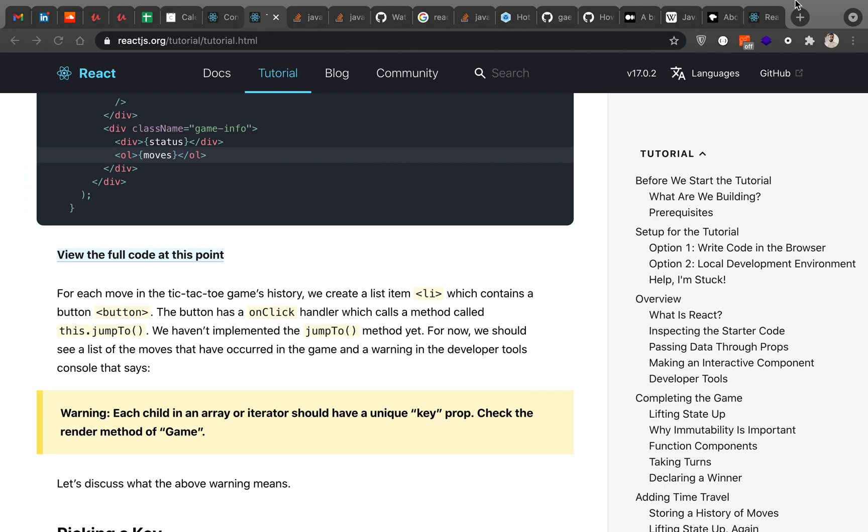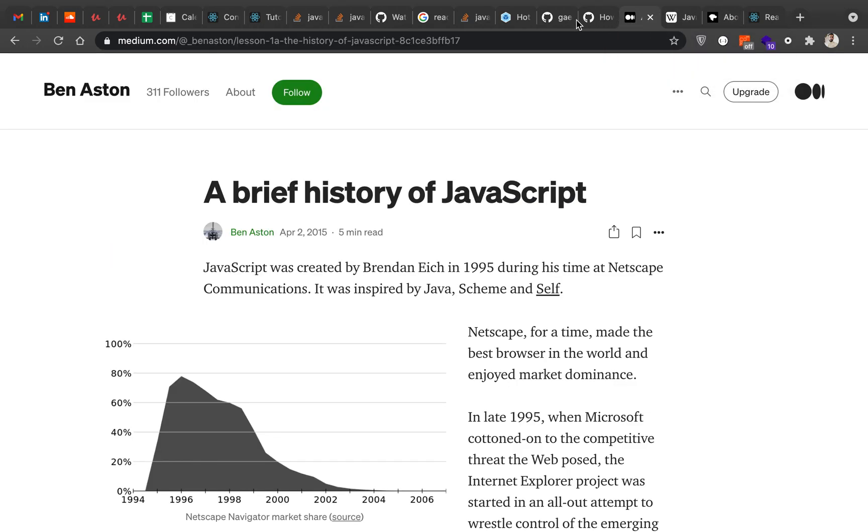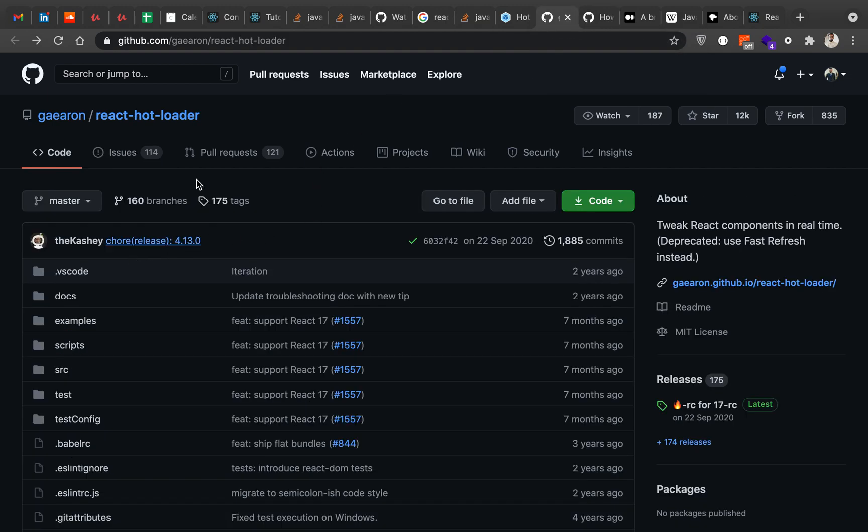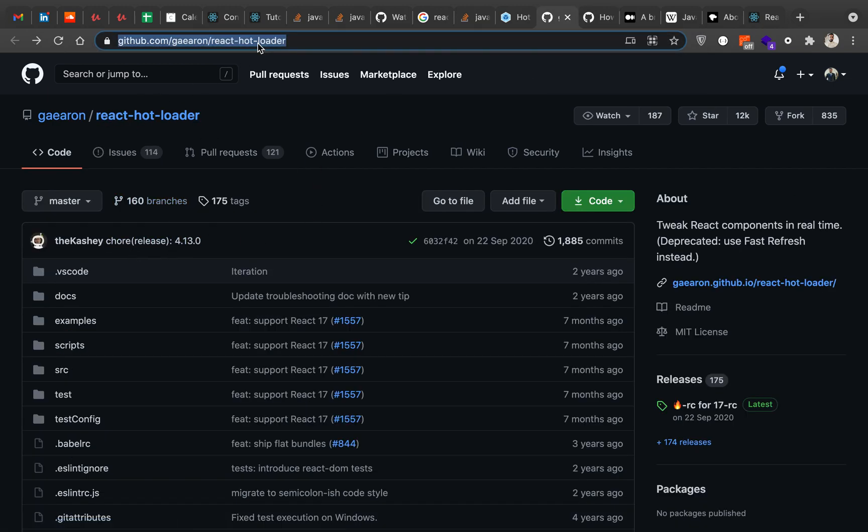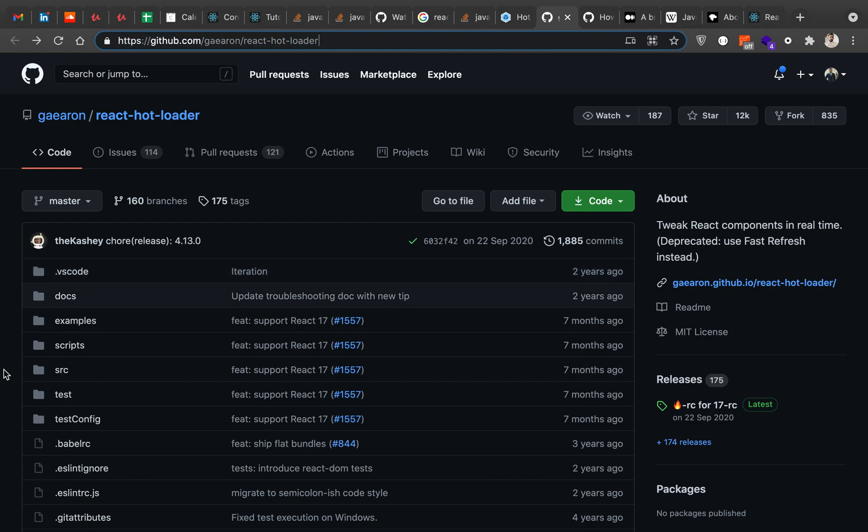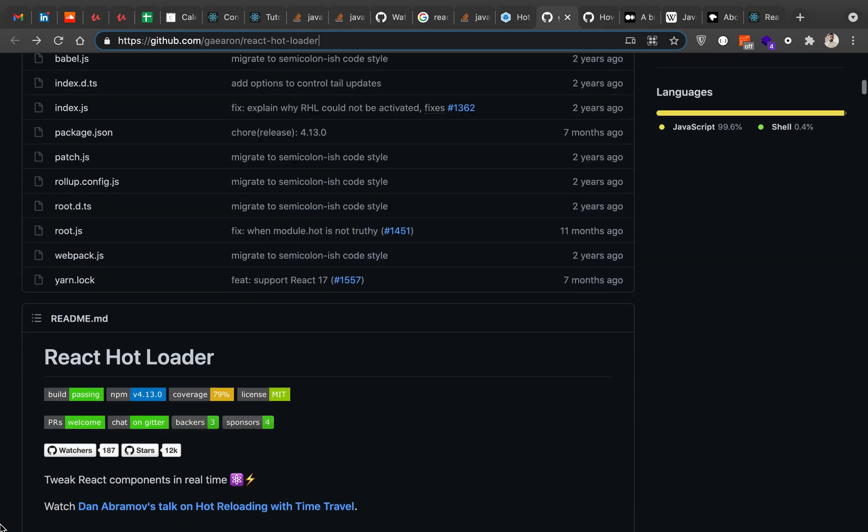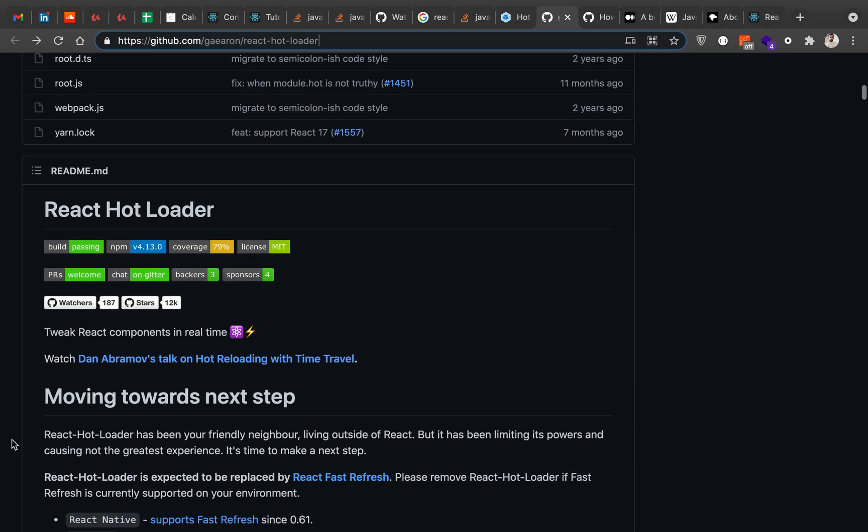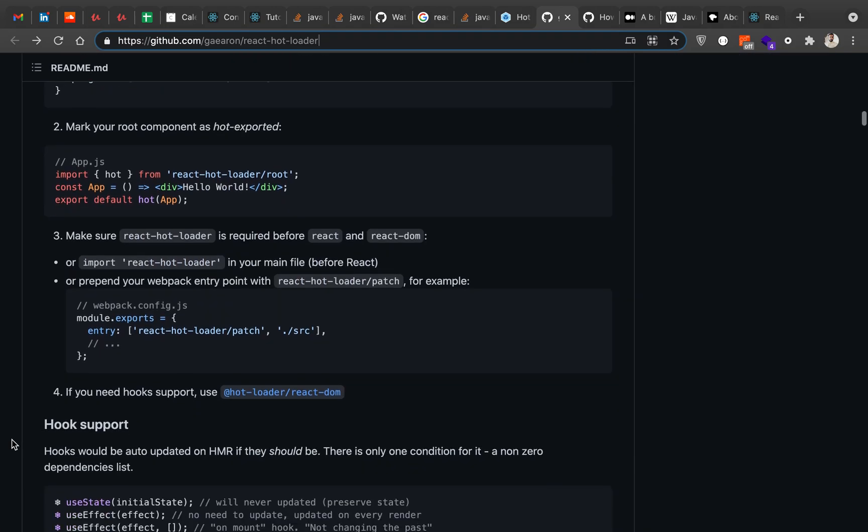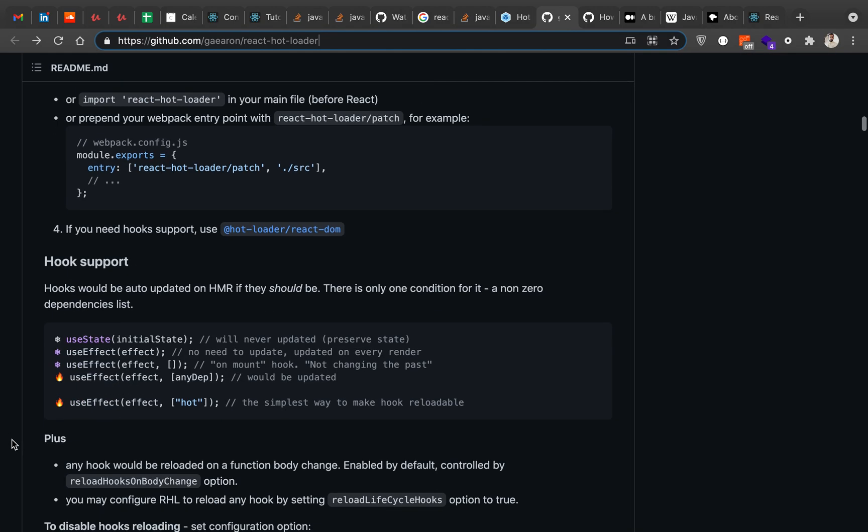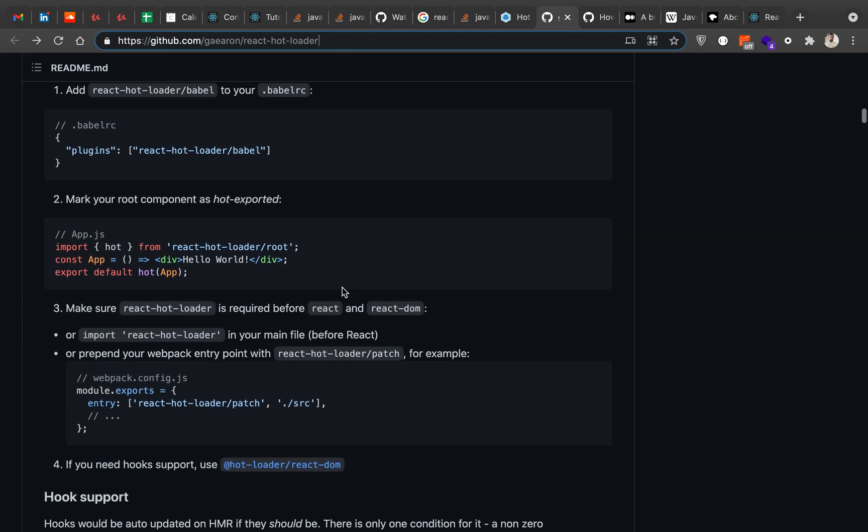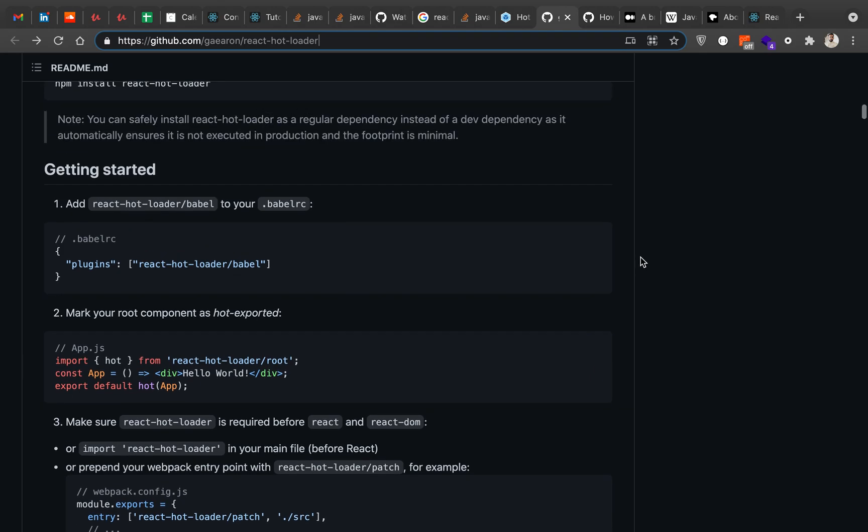That's why I came across another project named React Hot Loader. This is the URL of this project. It's an awesome project and it has support for React Native, Electron, and many other projects, and it supports React Hooks as well.